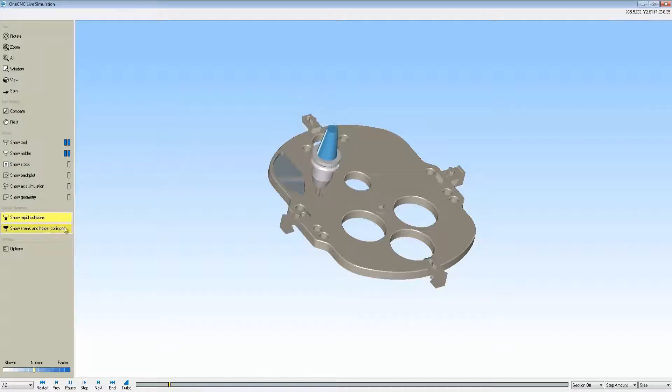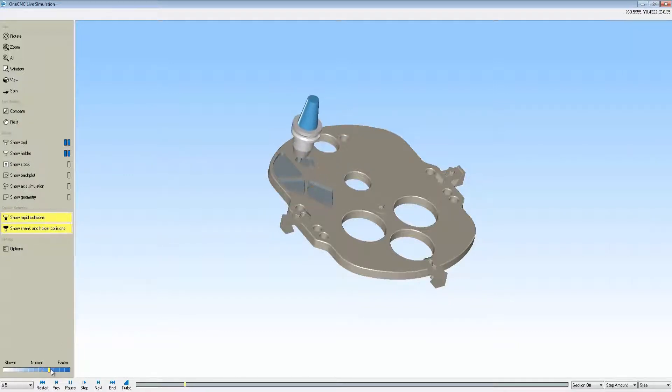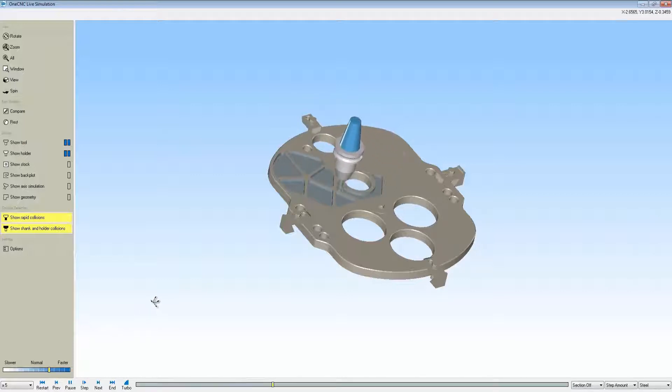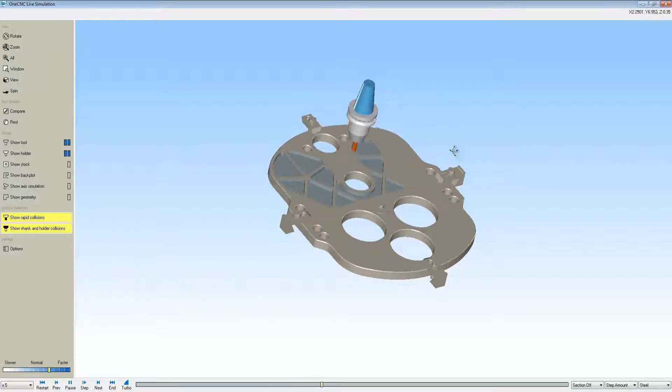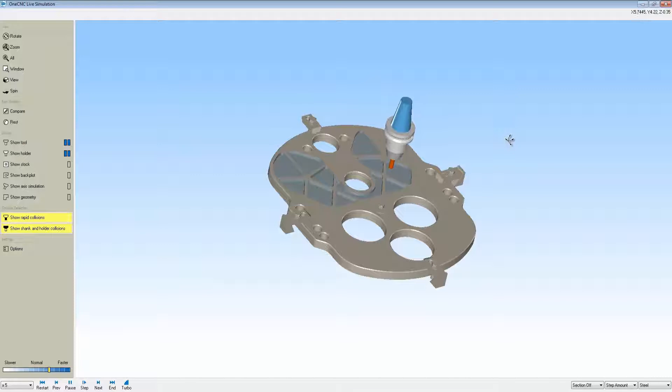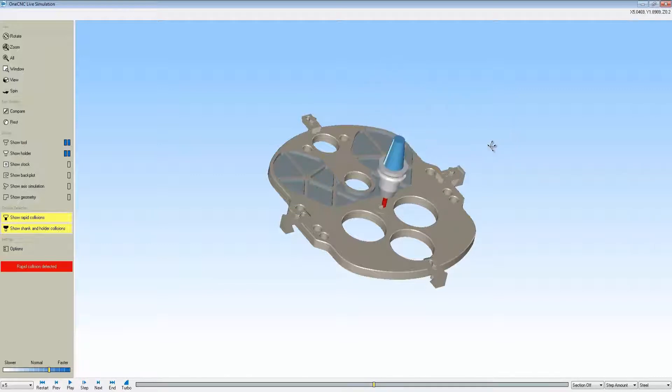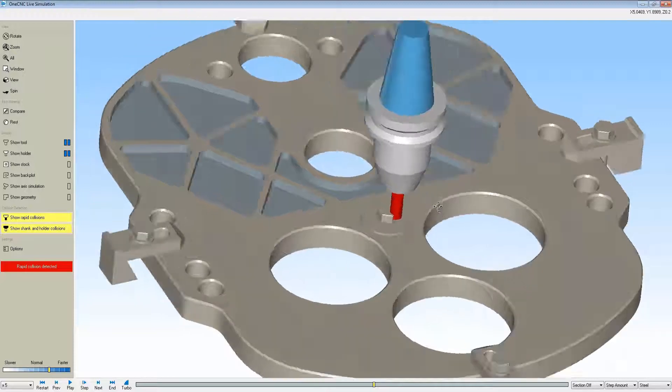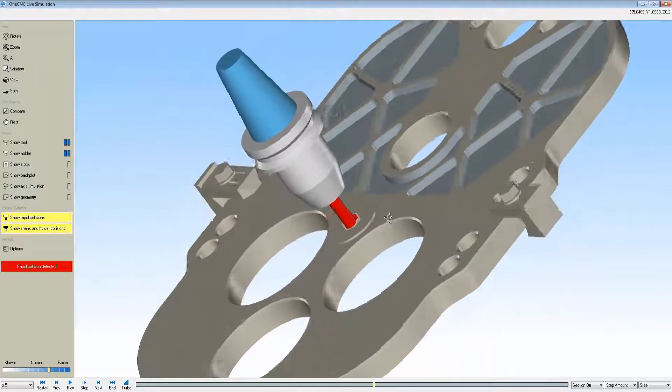This is going to warn us if that tool happens to rapid through any tooling or if there isn't enough shank distance to properly machine the part. Here you can see the simulation stopped. We have a warning on the left that says rapid collision detected, and you can see we just didn't have enough clearance.